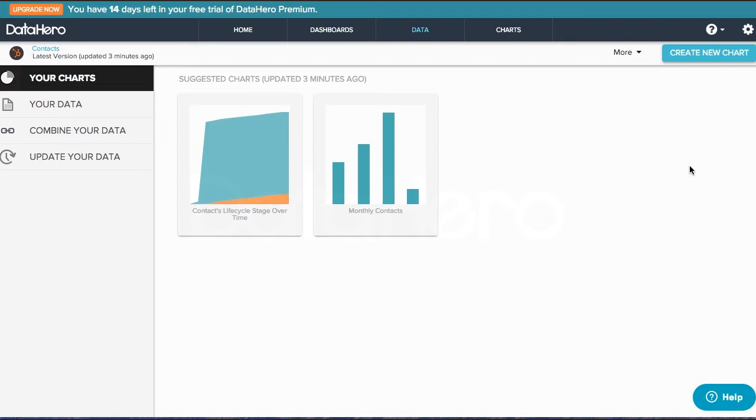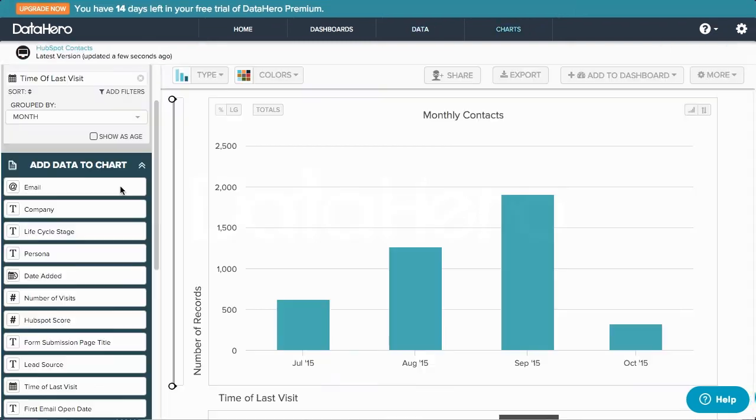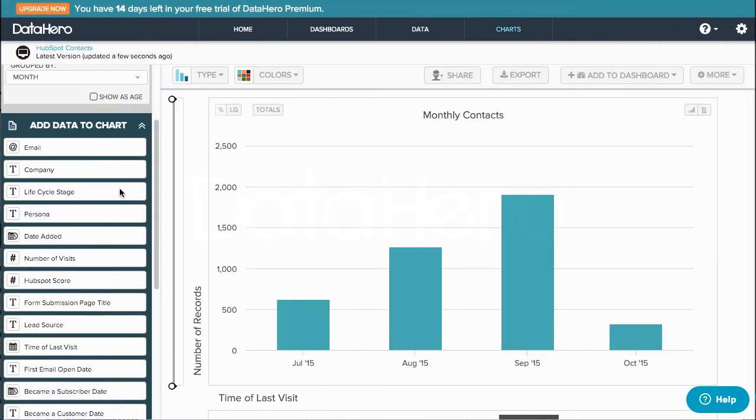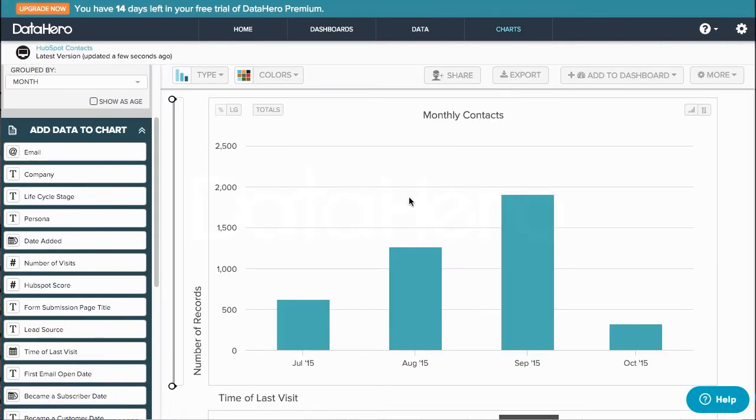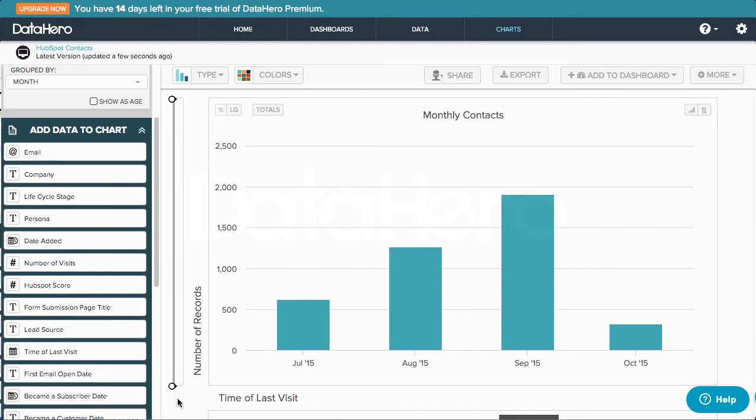If we select this suggested chart, Monthly Contacts, we see that DataHero has already added axis labels and a chart title. If this is exactly what I was looking for, my job is done.